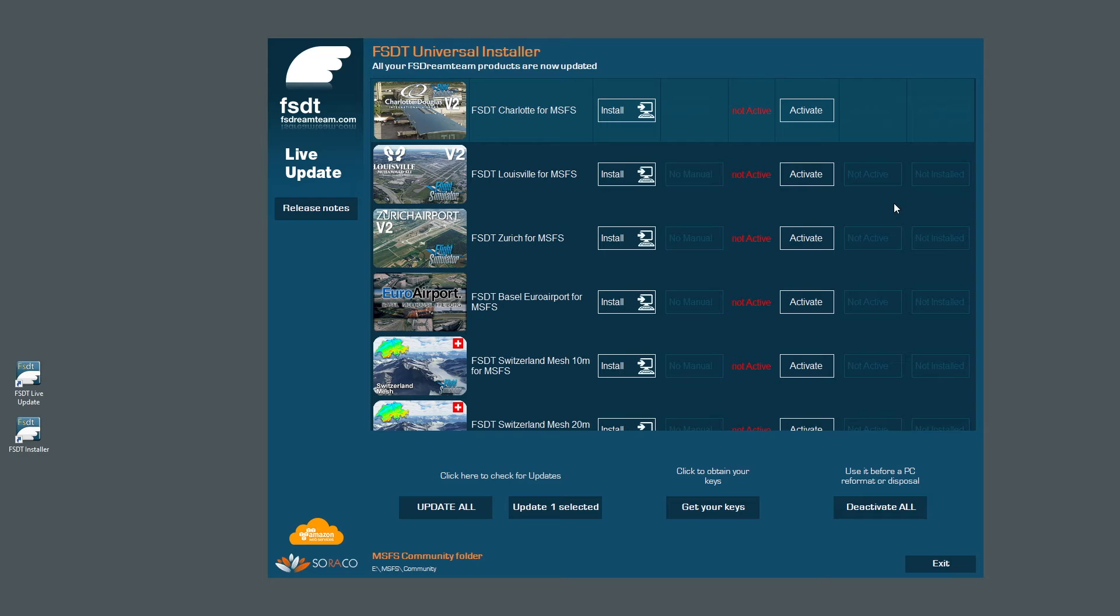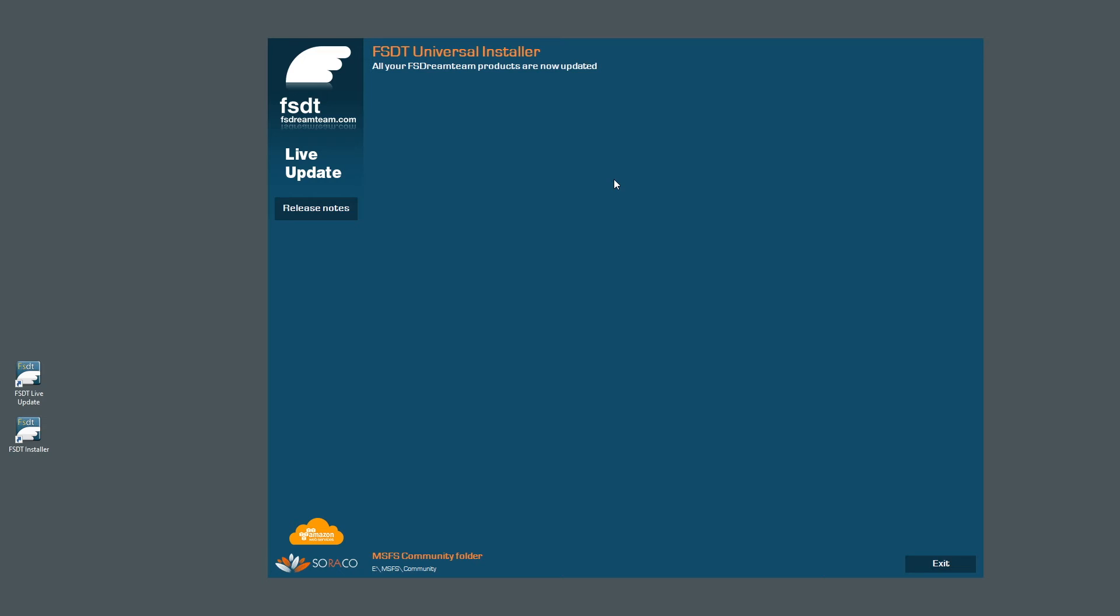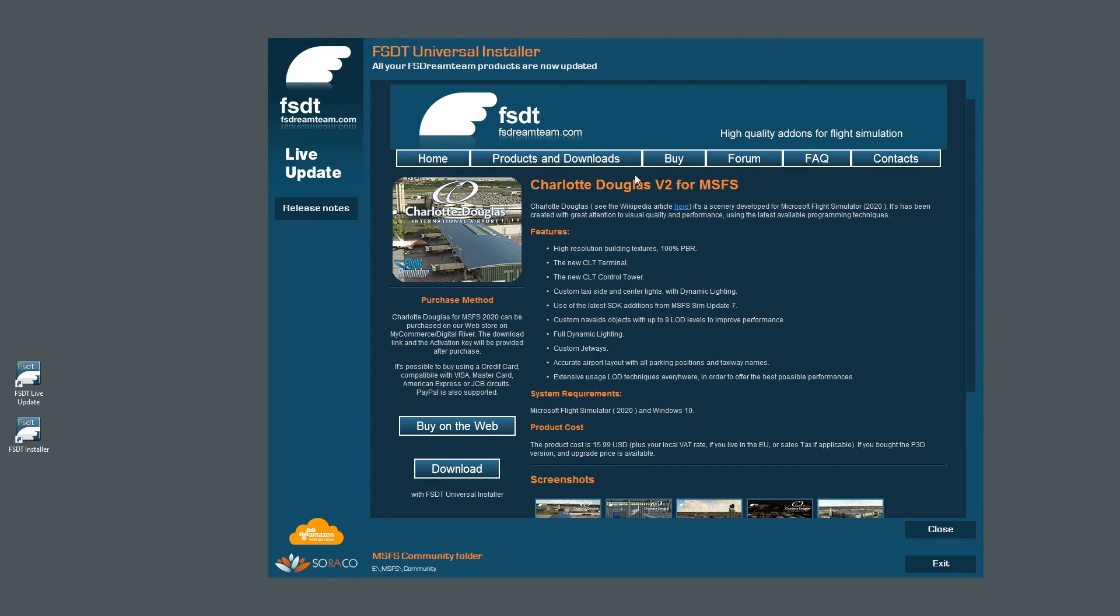Other functions of the new installer app are a mini-browser, so you can check the home page of every product, see screenshots and other news.